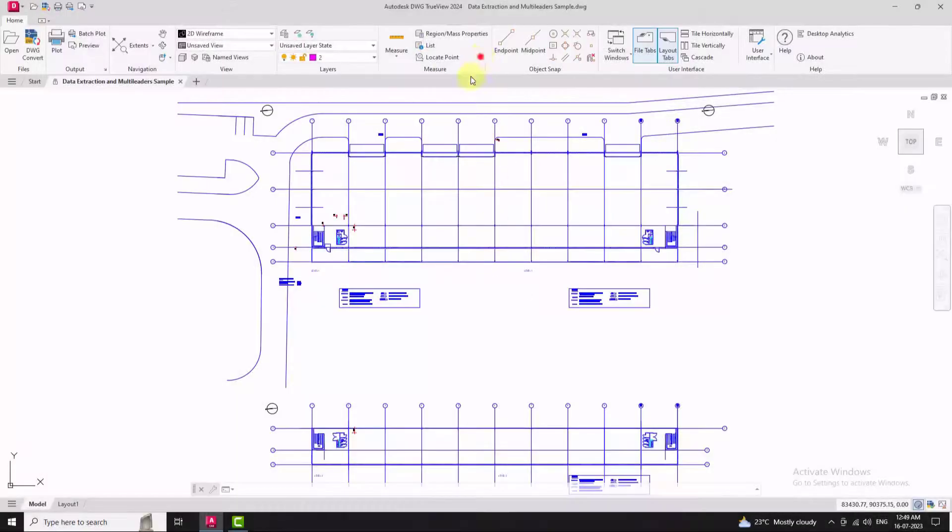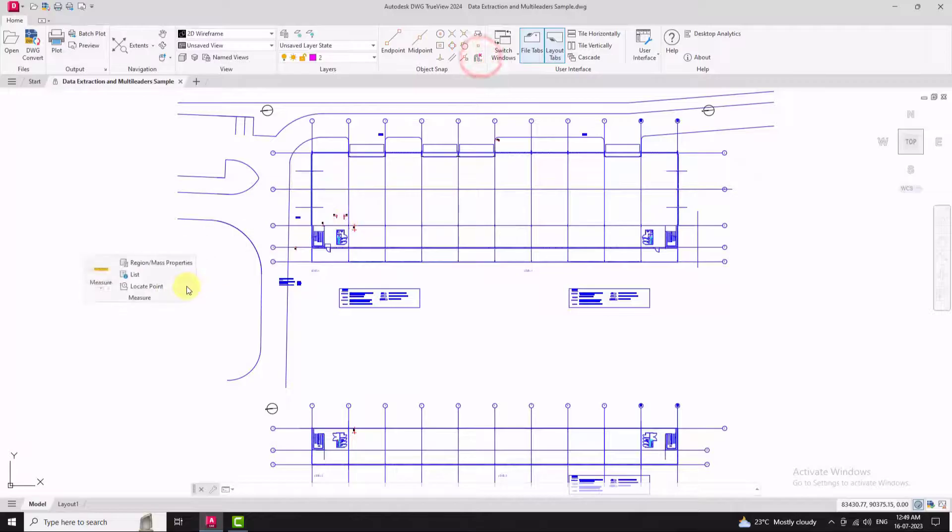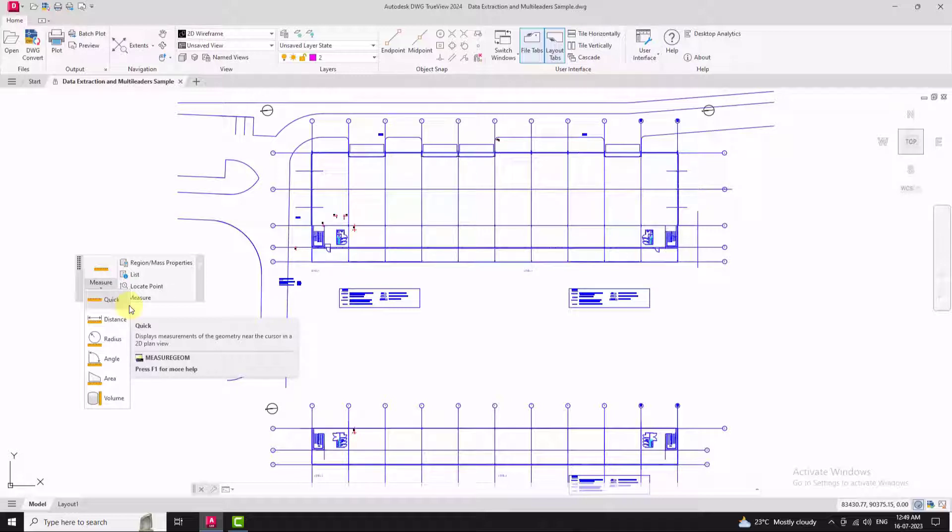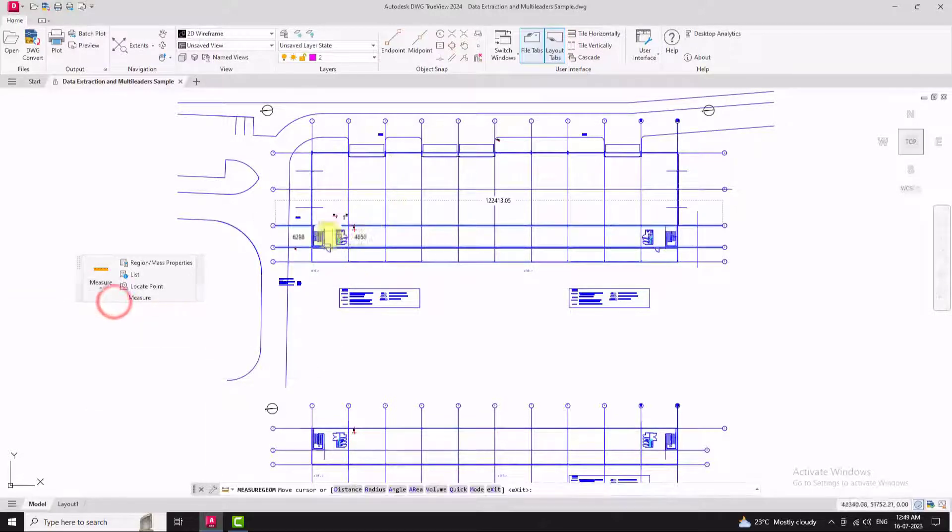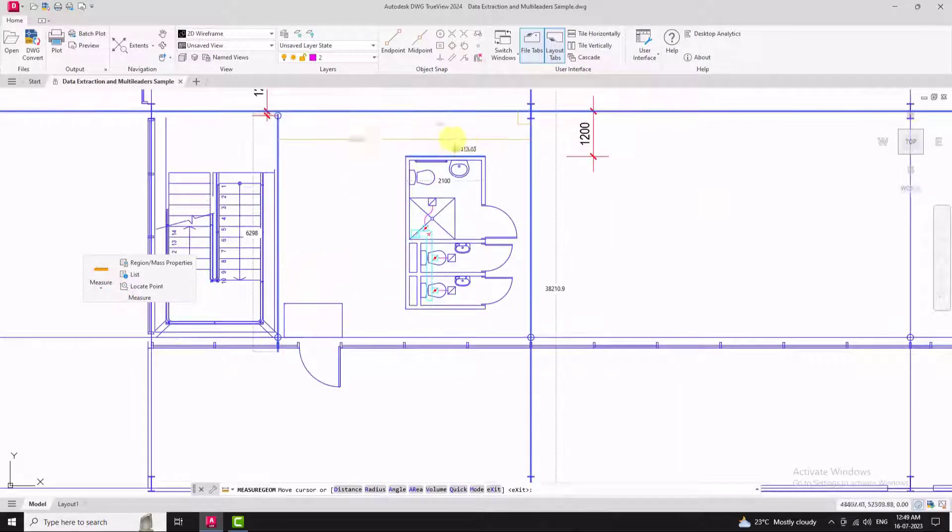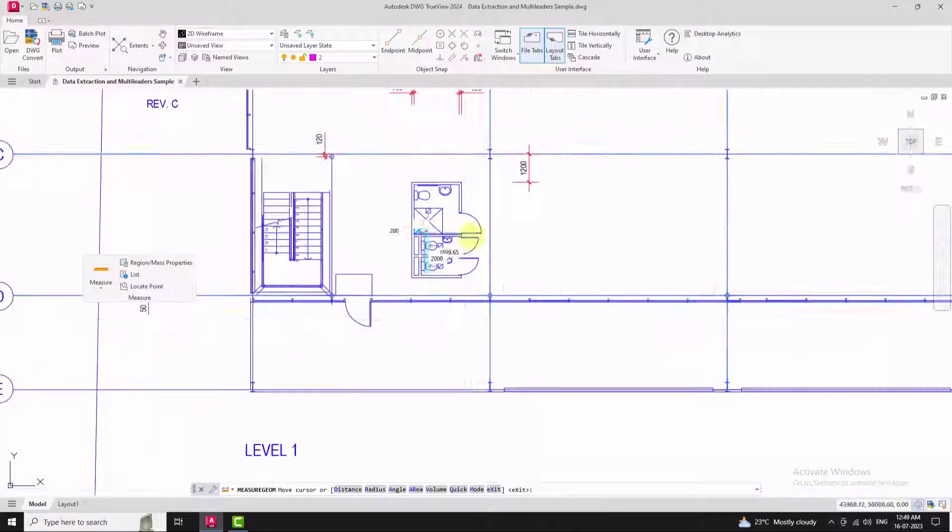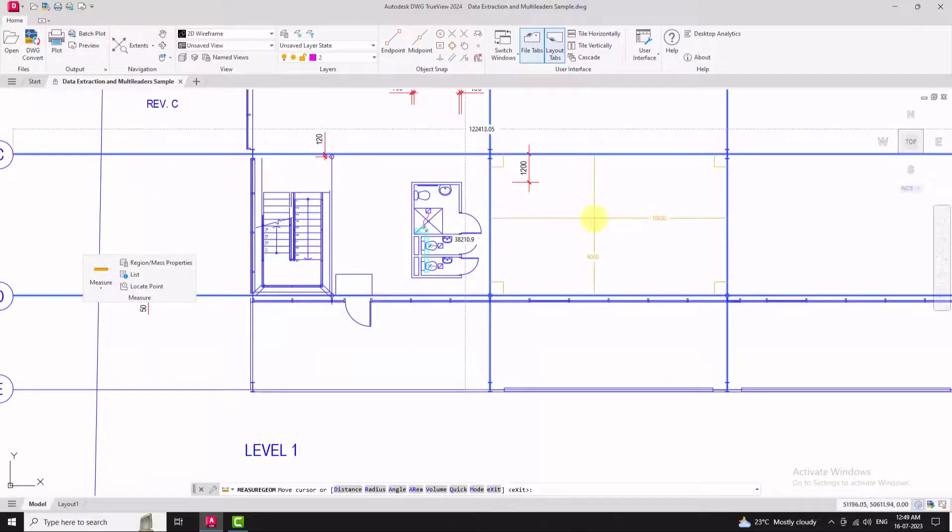TrueView provides handy measuring tools that allow you to accurately measure distances, angles, area and more within the drawings. This can be helpful for analyzing the design or taking precise measurements.